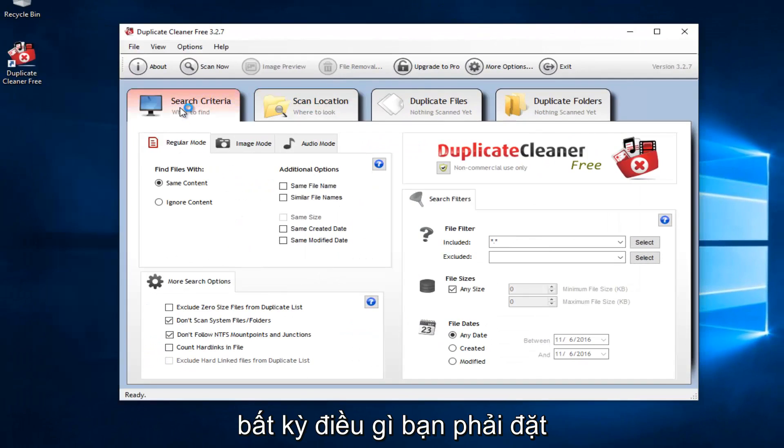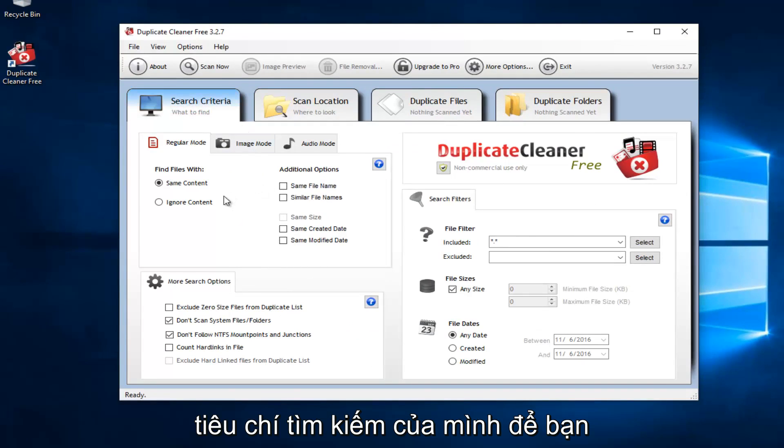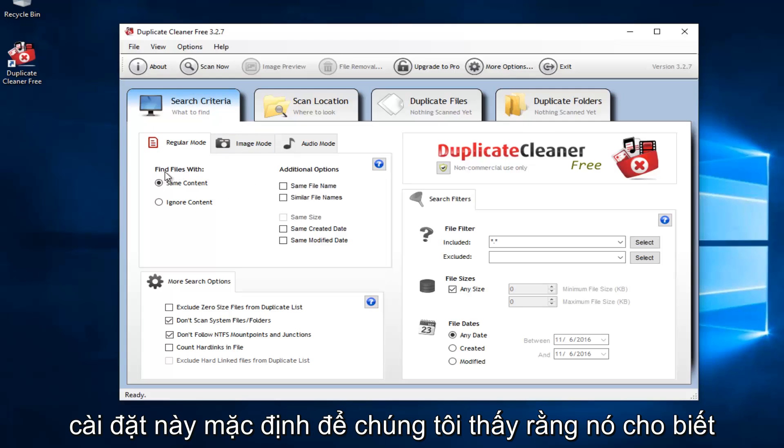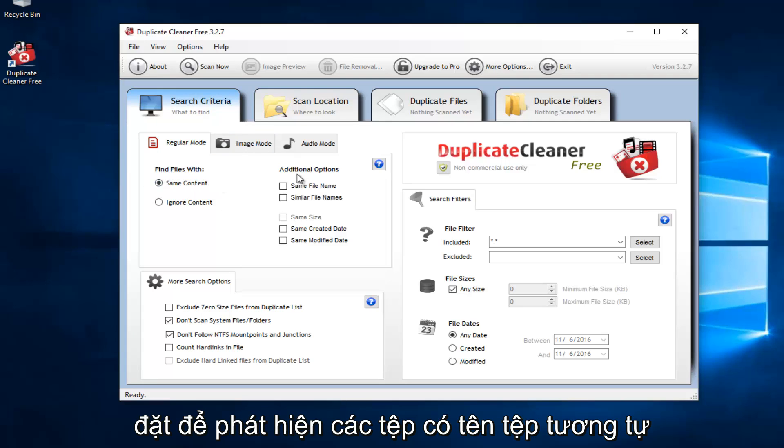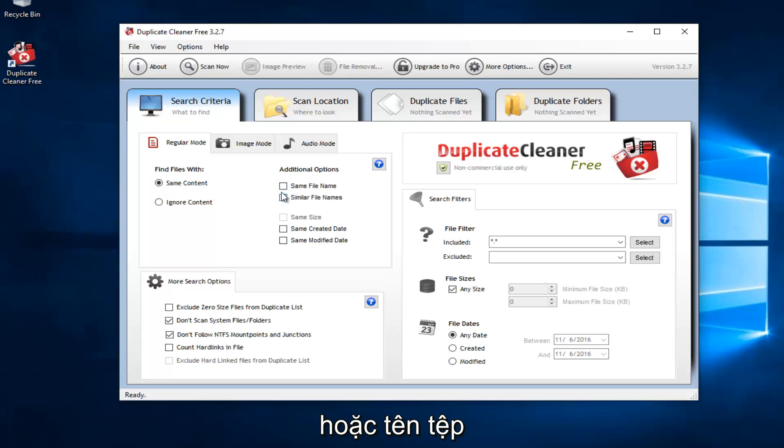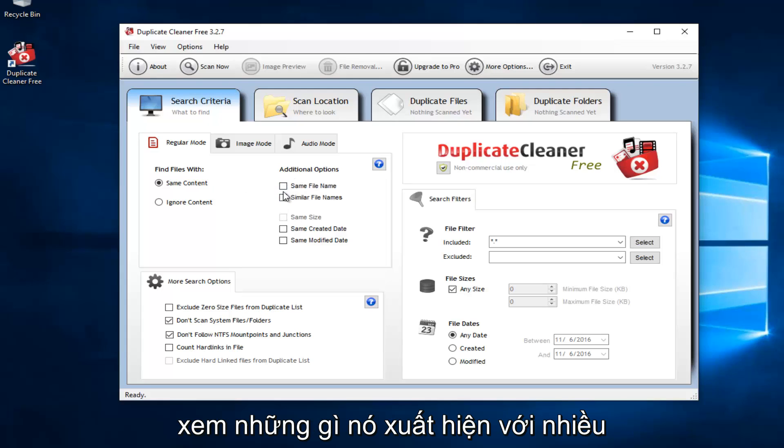Before you do anything, you have to set what your search criteria is going to be. You probably want to keep most of these settings default. We see that it says Find Files with Same Content. I would recommend keeping that. You could also set it to detect files of similar file name or file names. That's not checked by default, so I wouldn't recommend checking it unless you want to just see what it comes up with. You also have more search options down here.